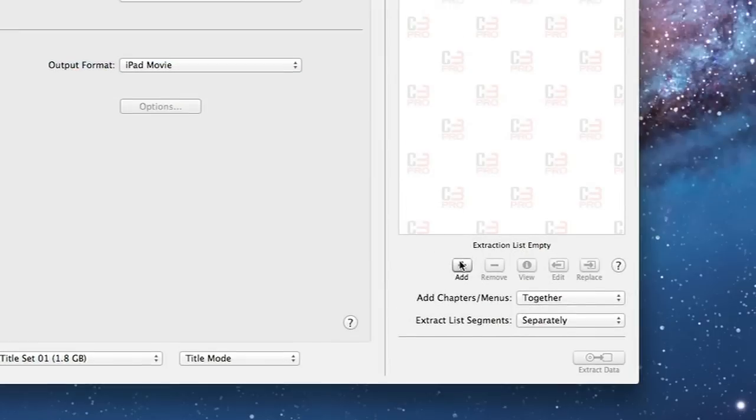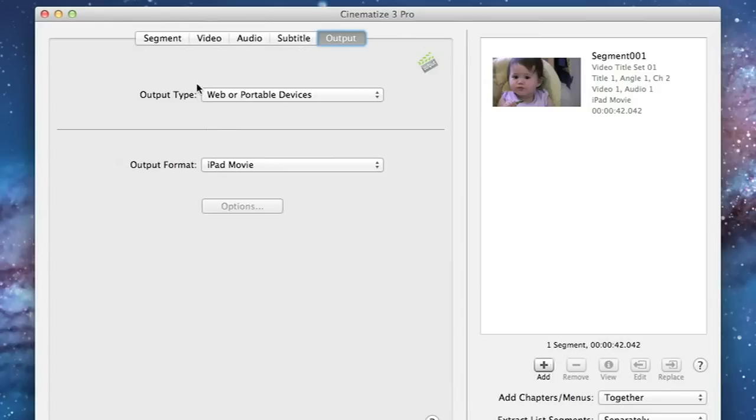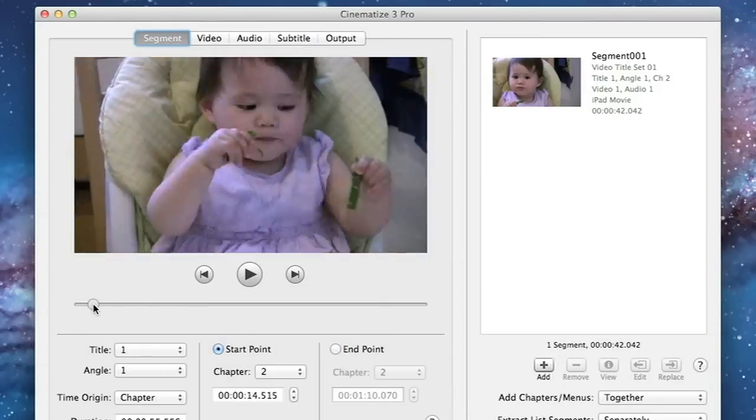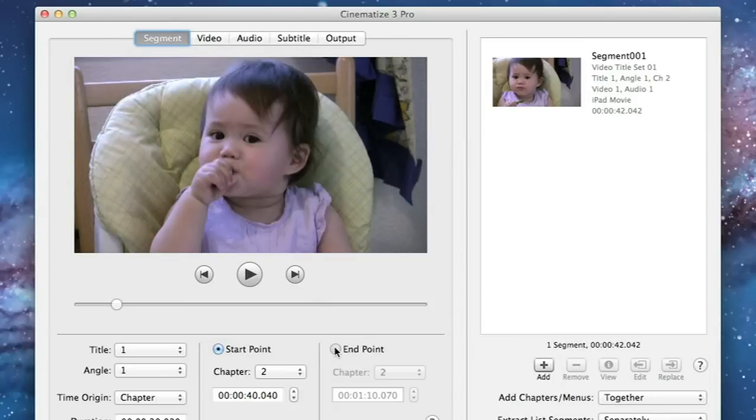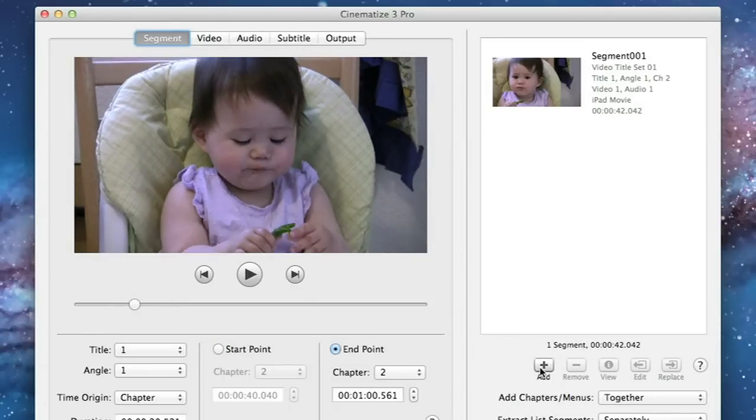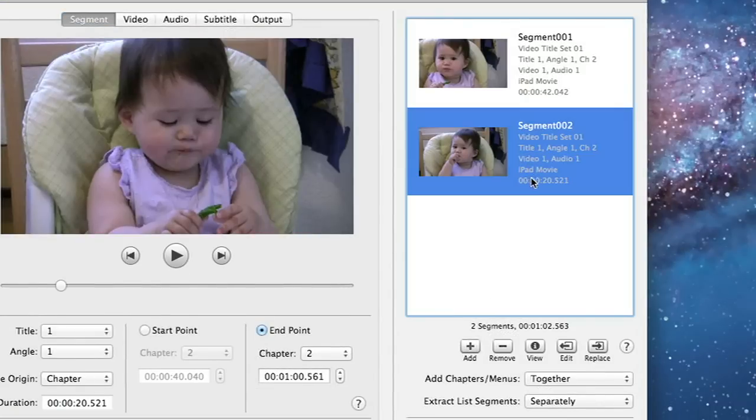Now let's click add and add this clip to the batch extraction list. If you want to convert multiple clips you can go back to the segment tab, repeat the process we just went through, and add those clips to the list as well. This lets you extract as many clips as you want at the same time. For now let's just extract this one clip.